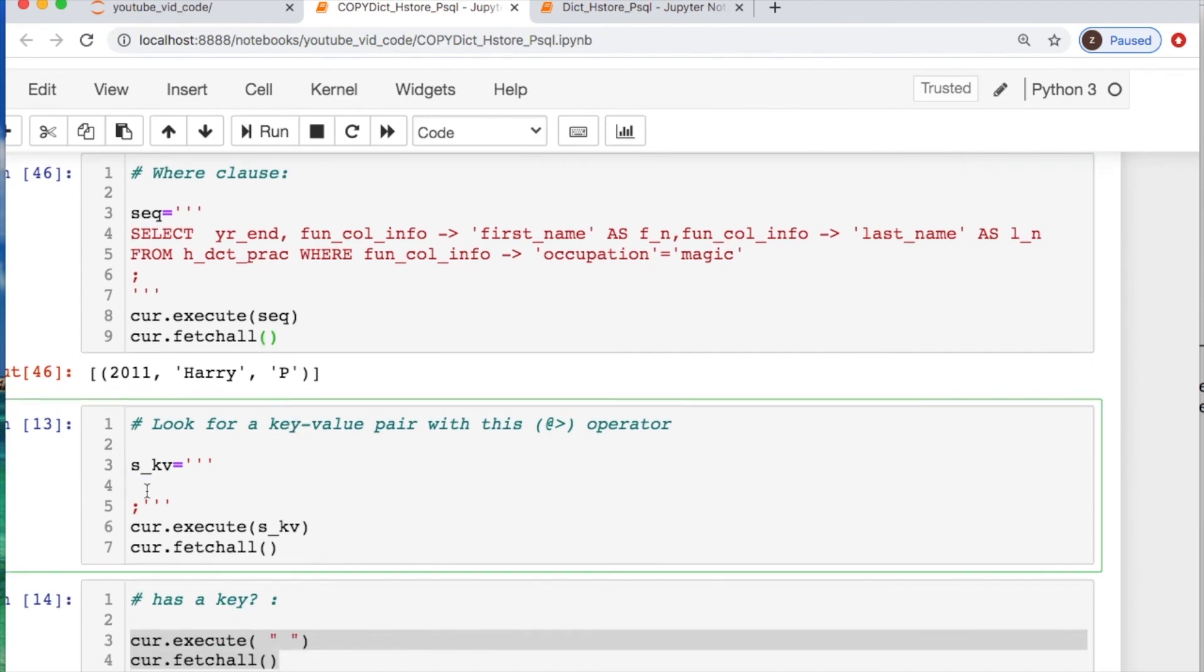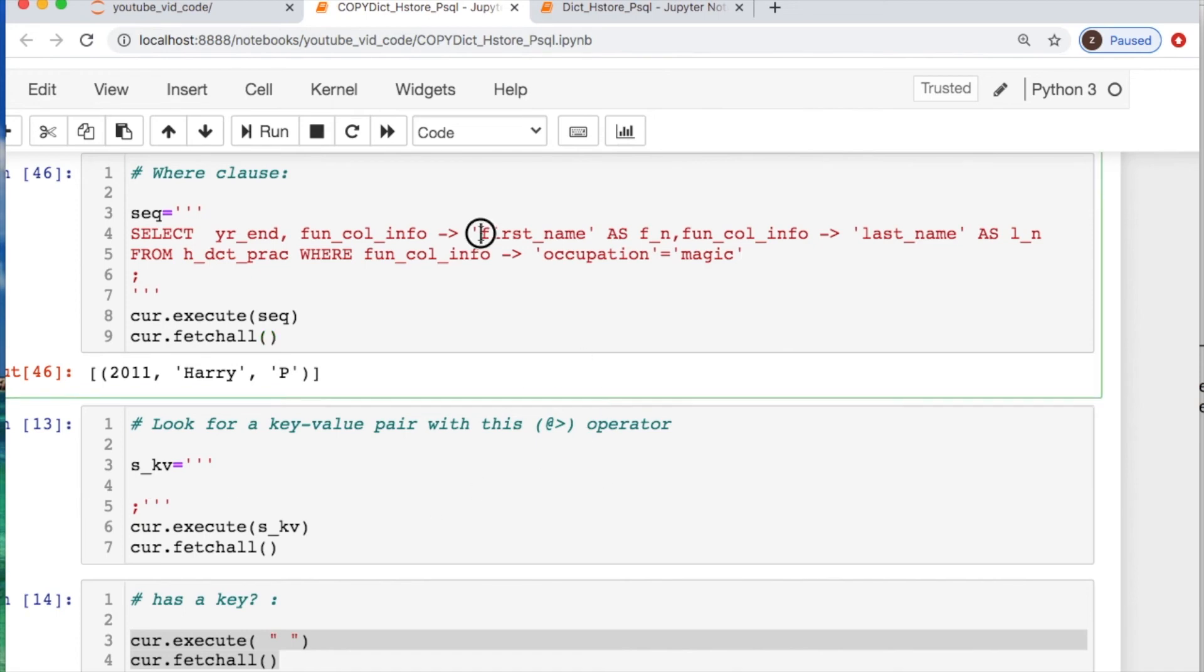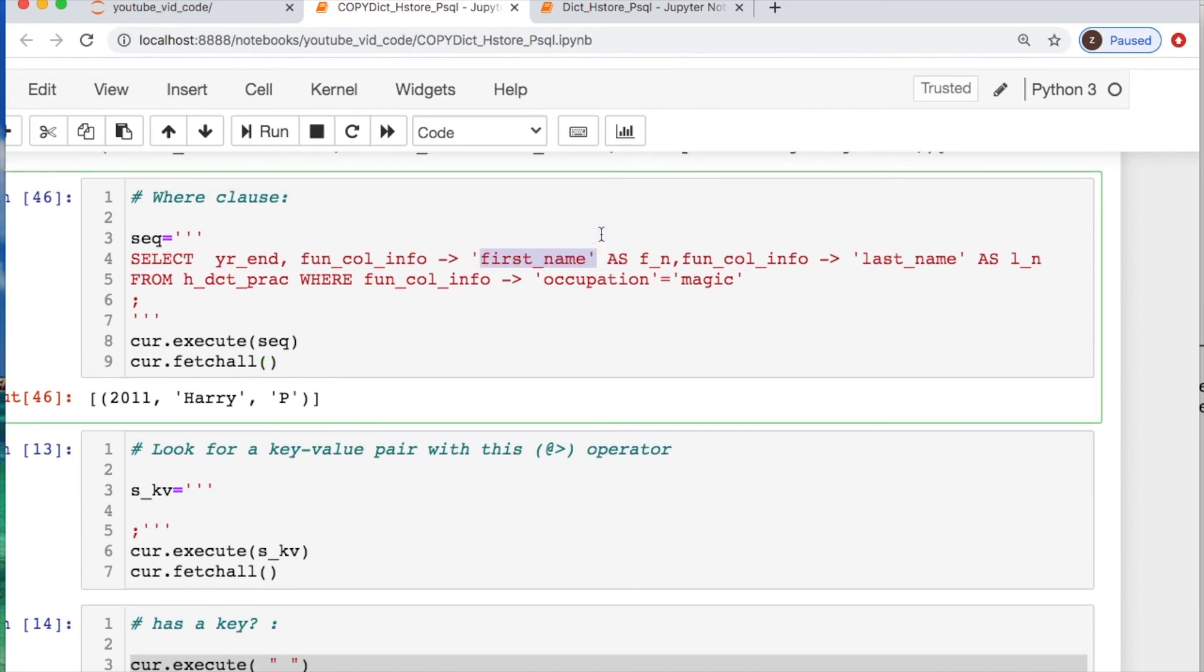Let's do a key value pair. But here's something that's interesting with this where clause. If we're going to take just the year of employment where it ended with the first and last name of the person, this would be useful if there were multiple people with the same occupation for example.